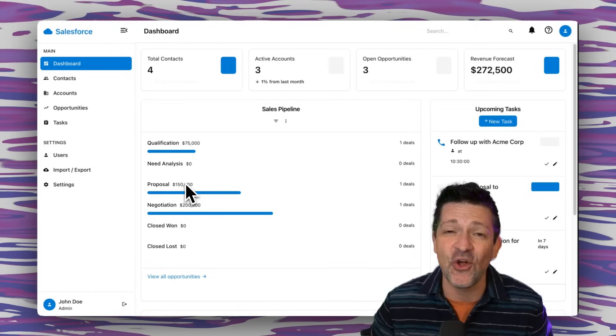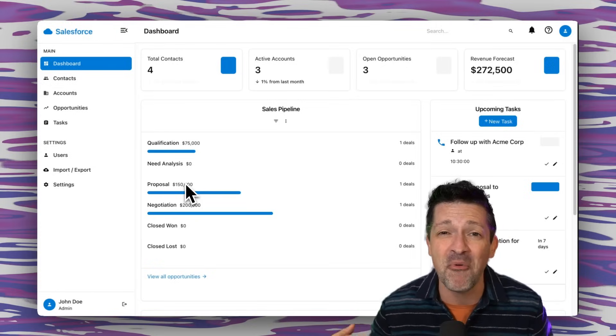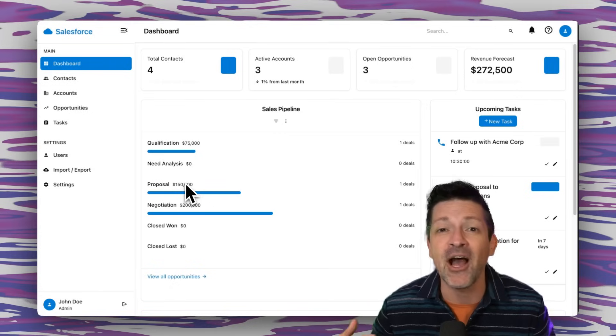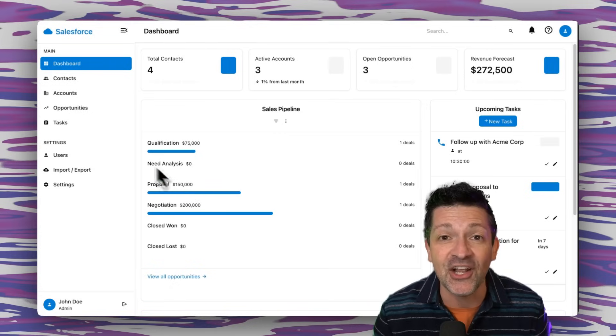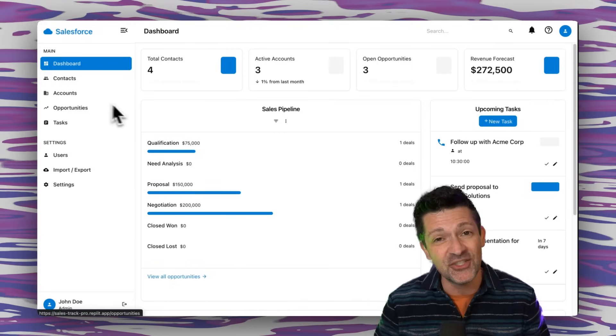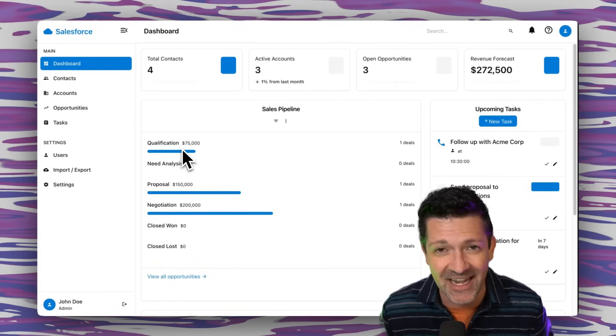I just built this Salesforce clone with one prompt. Okay, a prompt and a nudge. I'm going to show you exactly how to do it today.